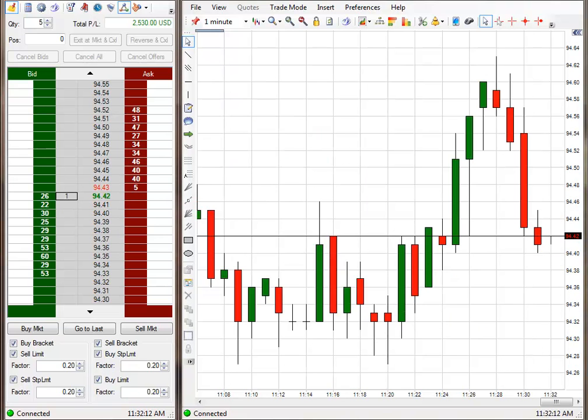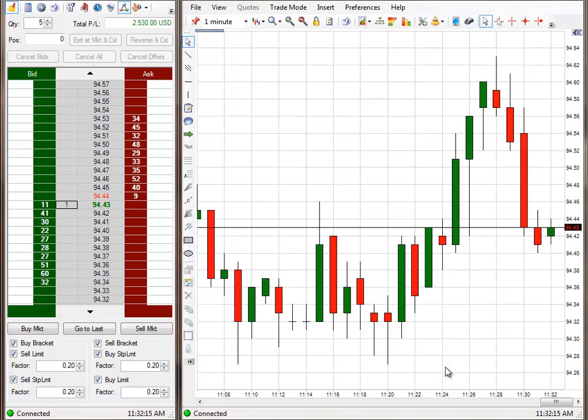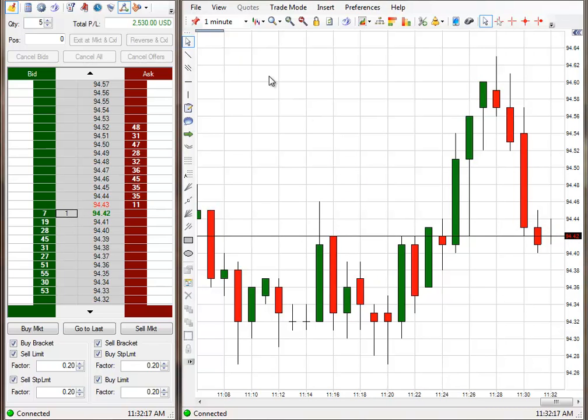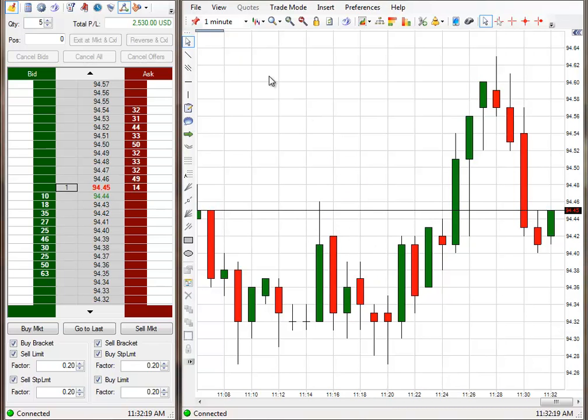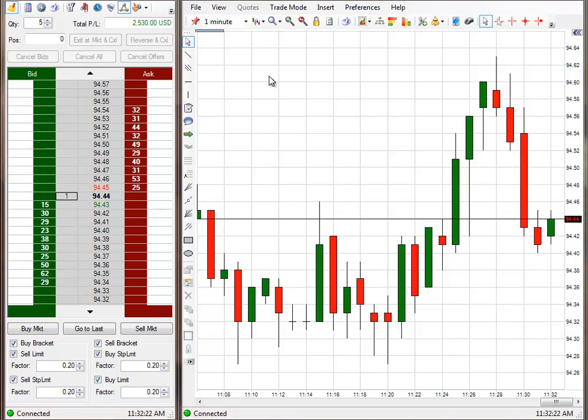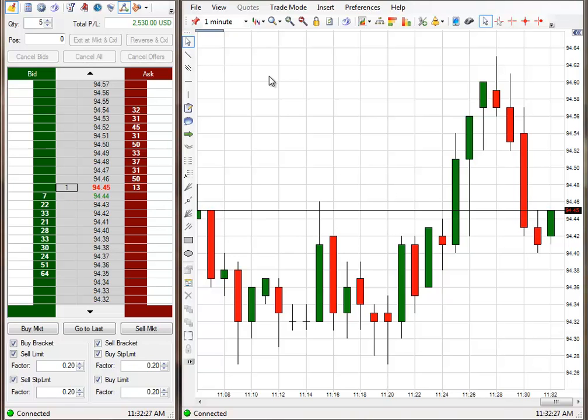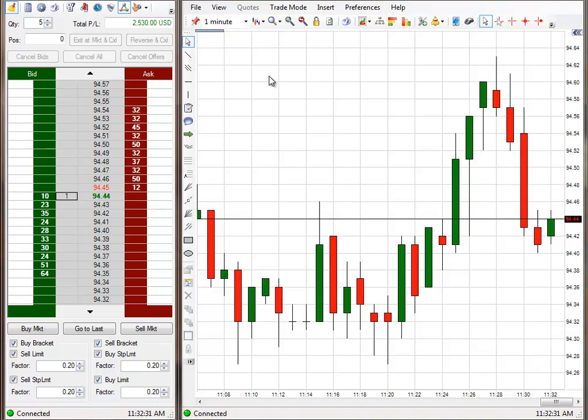For those of you who know what this trade is, you could take a look at it. I thought for sure it was going to be a long signal.